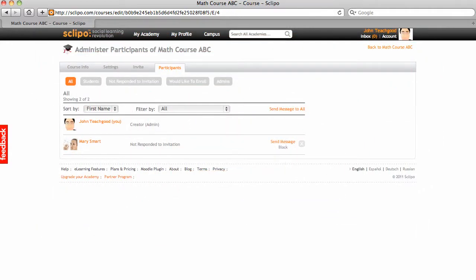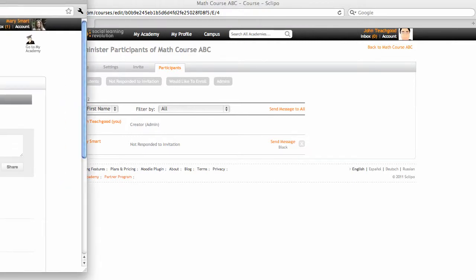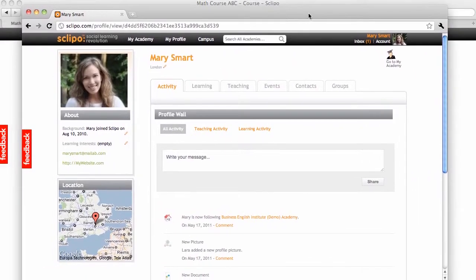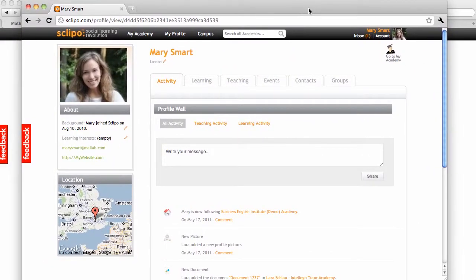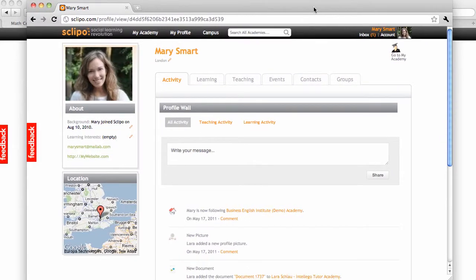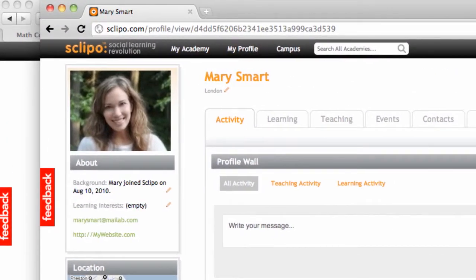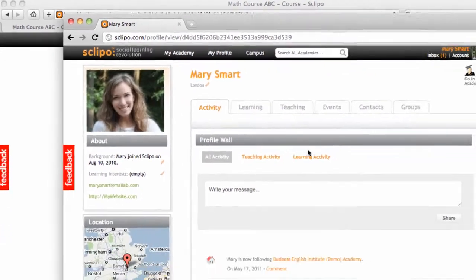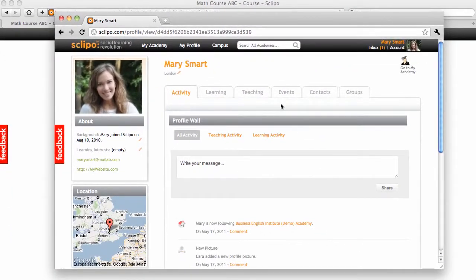Now, let's see how that looks. Let me pull in another browser window here. And in this browser window here, I'm logged in as Mary Smart. And this is her profile.